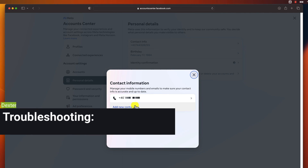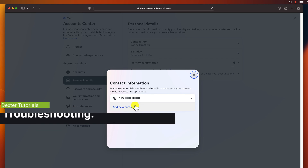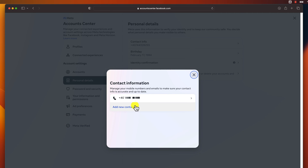Troubleshooting. If you are having trouble changing your phone number on Facebook, there are a few things you can try. Make sure that you are logged in to the correct Facebook account. Make sure that you have entered your new phone number correctly. Try restarting your phone. Check your spam folder for the confirmation code. Contact Facebook support for assistance.